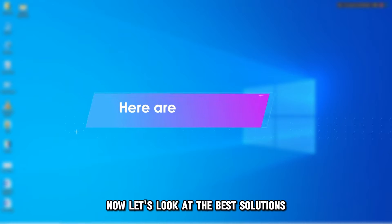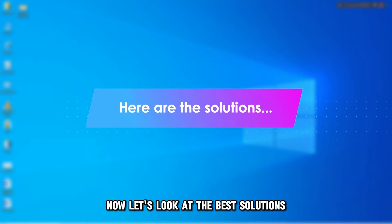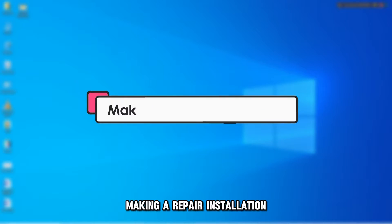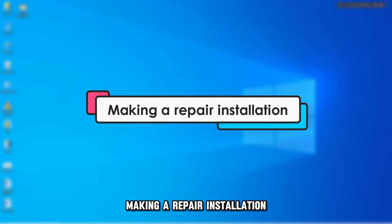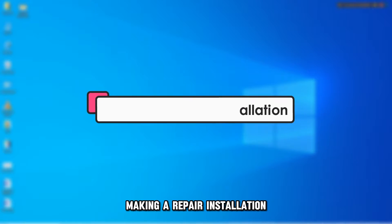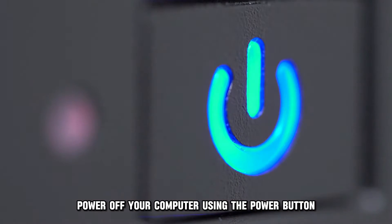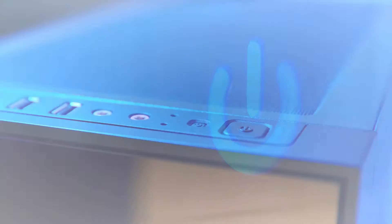Now, let's look at the best solutions you can apply to fix this error. Making a repair installation. Power off your computer using the power button.